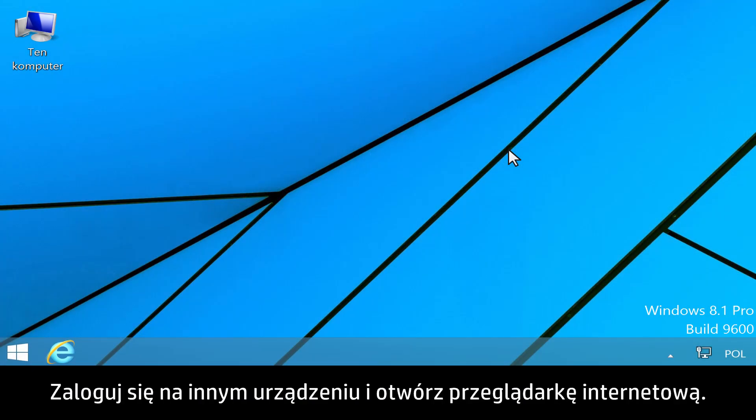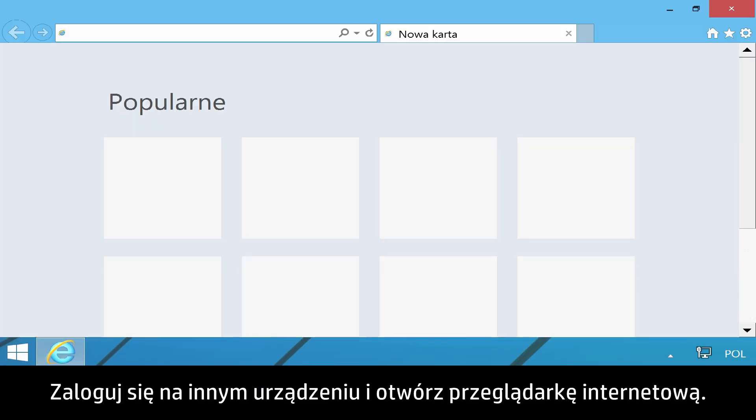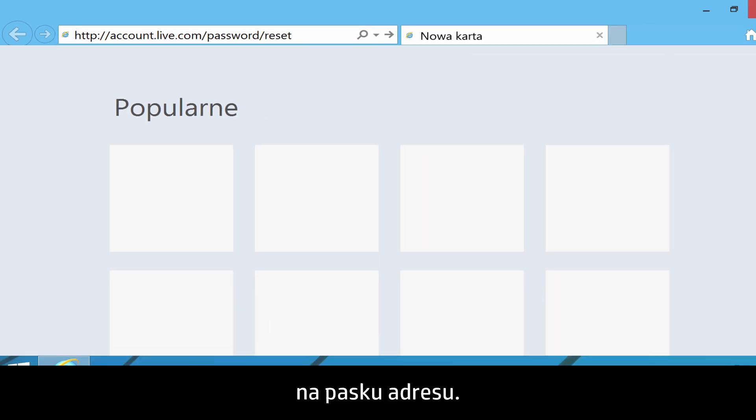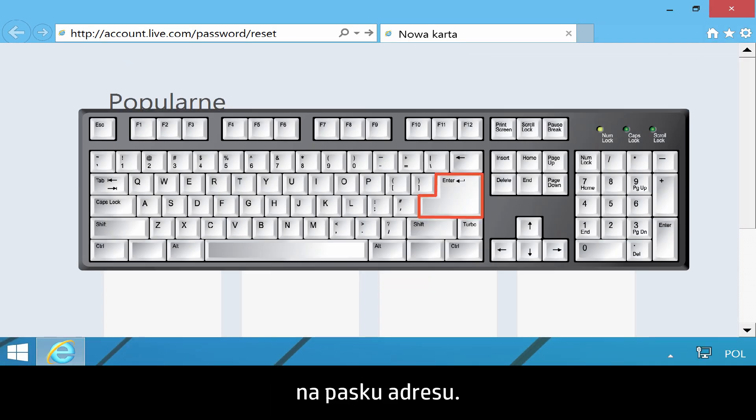Log on to your other device and open the Internet browser. Type https://account.live.com/password/reset into your address bar.